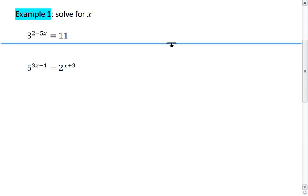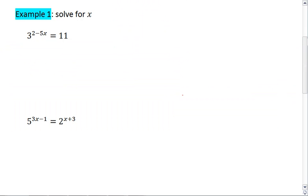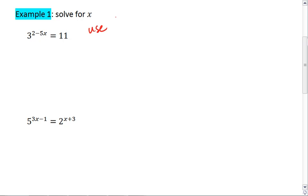When you're ready, resume the video and see the solutions. For this first problem, we have an exponential, which means we're going to use a logarithmic function to bring down our exponent. See that the x's are in our exponent right now? We're going to use the logarithm.